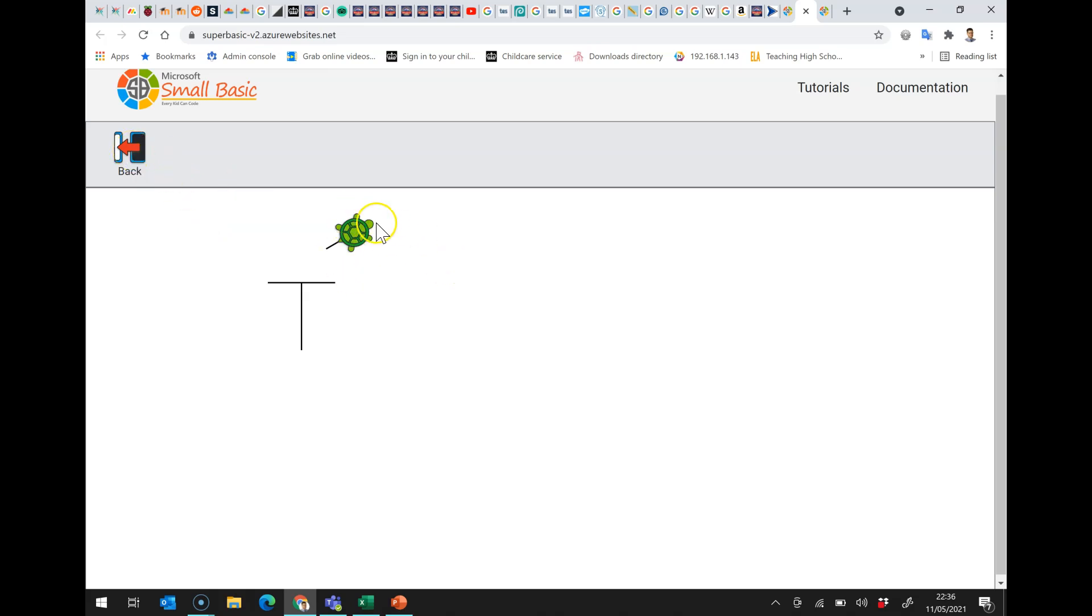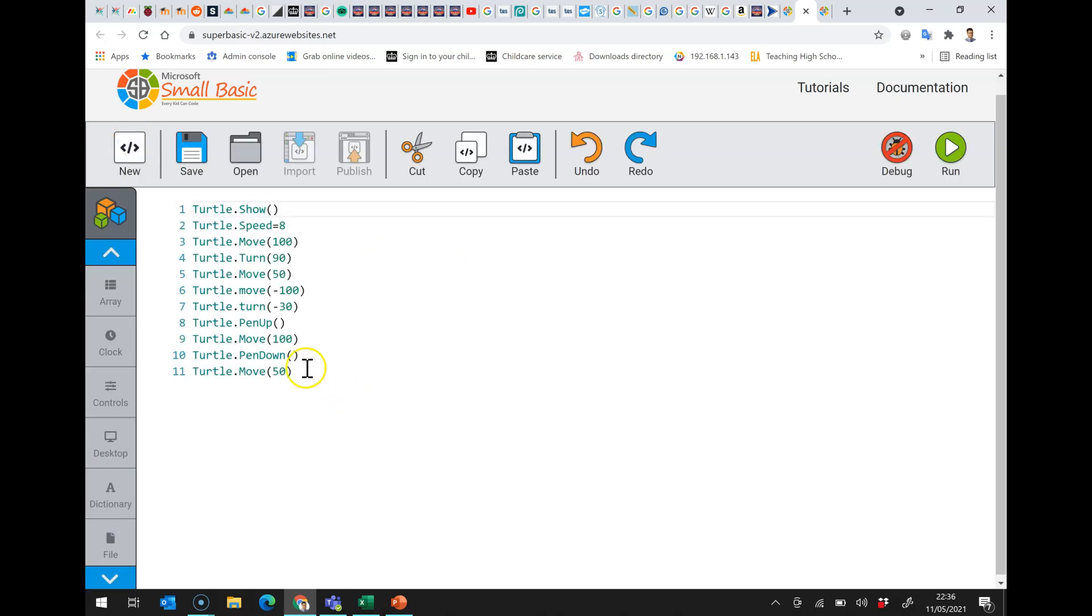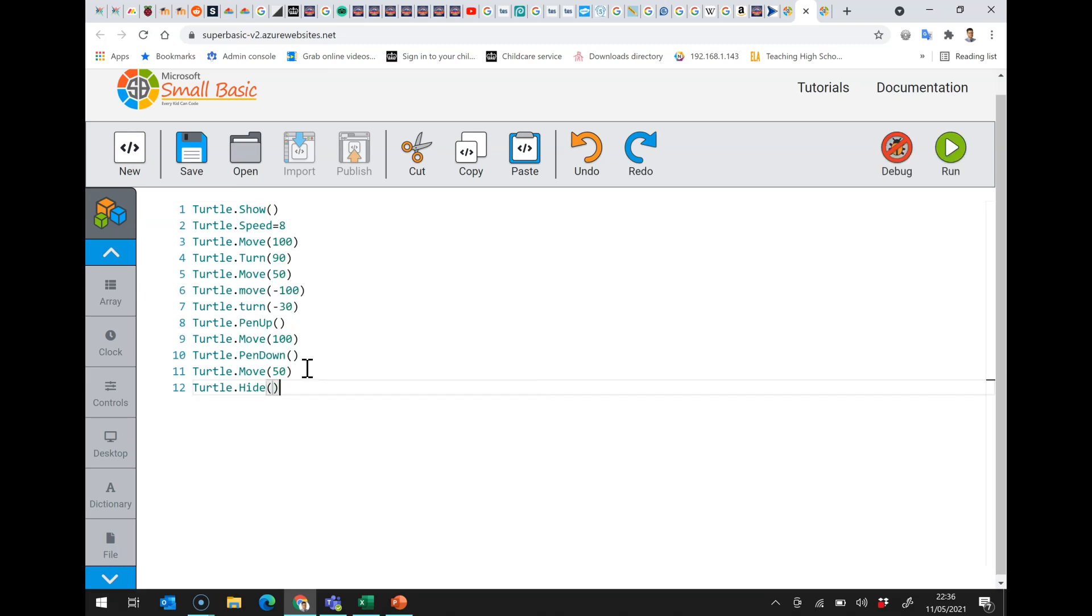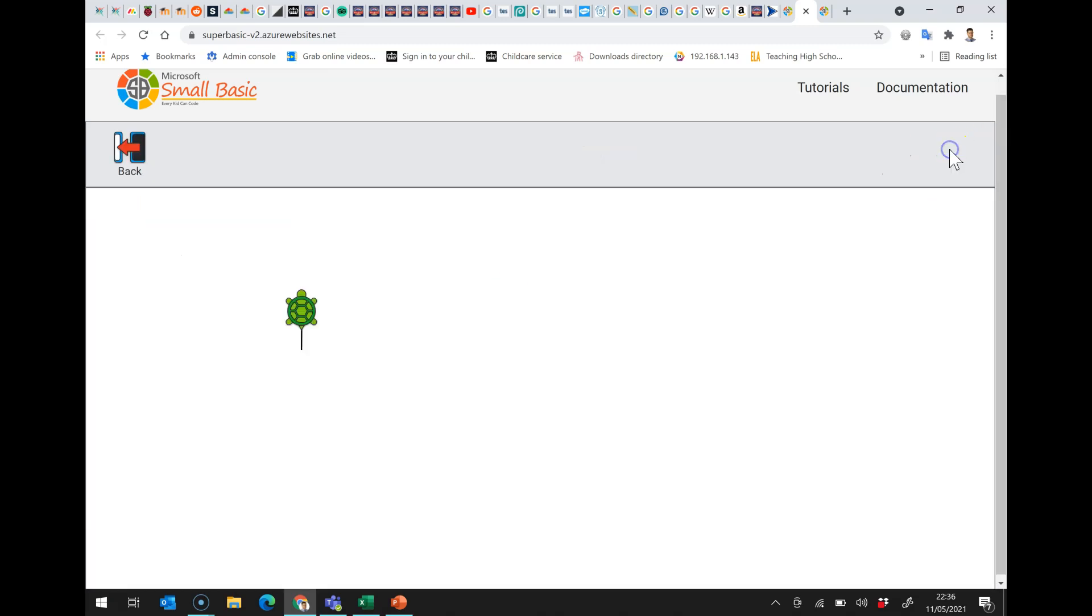Lastly, this turtle is left here. So actually, what I can do is I can do turtle.hide. And then at the end of our program, the turtle disappears. And we're left with what we're left with.